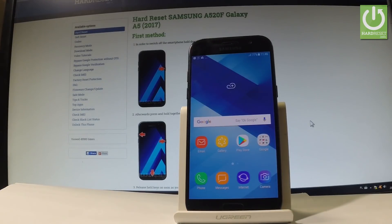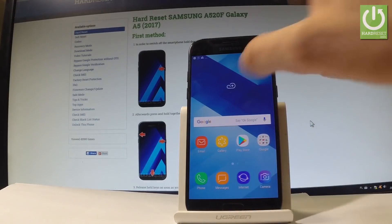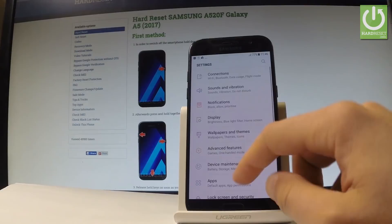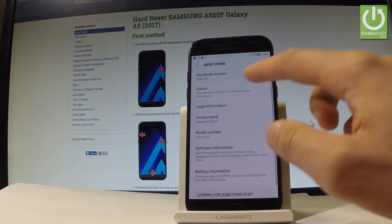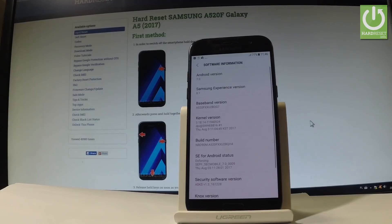Here I have Samsung Galaxy A5 2017 and let me show you how to downgrade the software on this device. At the very beginning let me show you that I've got my phone with Android 7.0. Let's go to Settings, choose About Phone, select Software Information — this is the version of my Android 7.0 — and let me downgrade this software to Android 6.0.1.